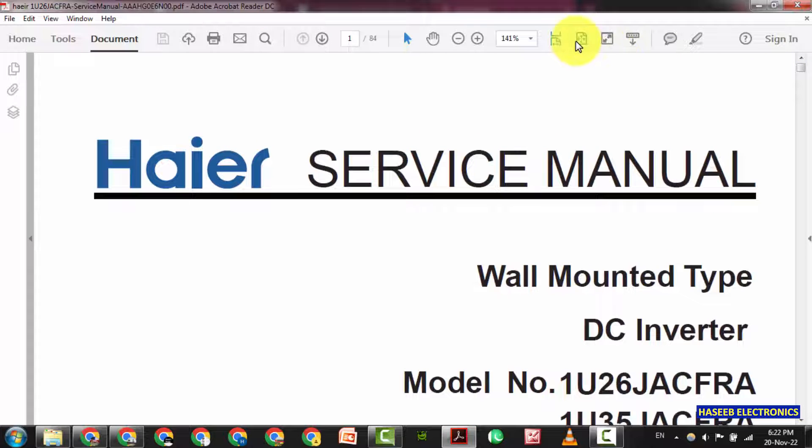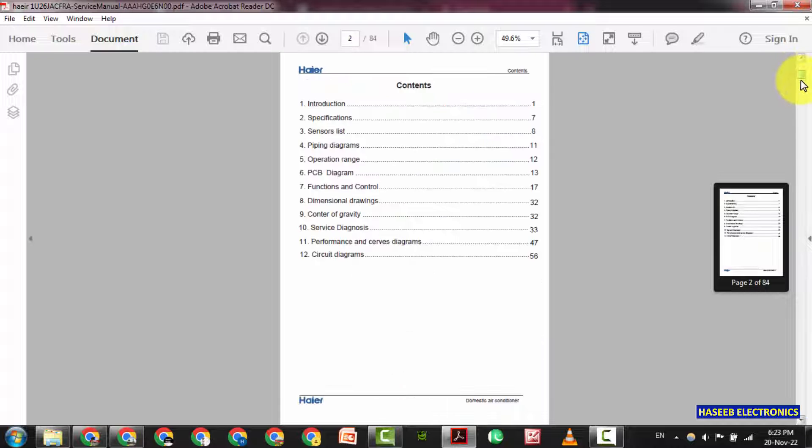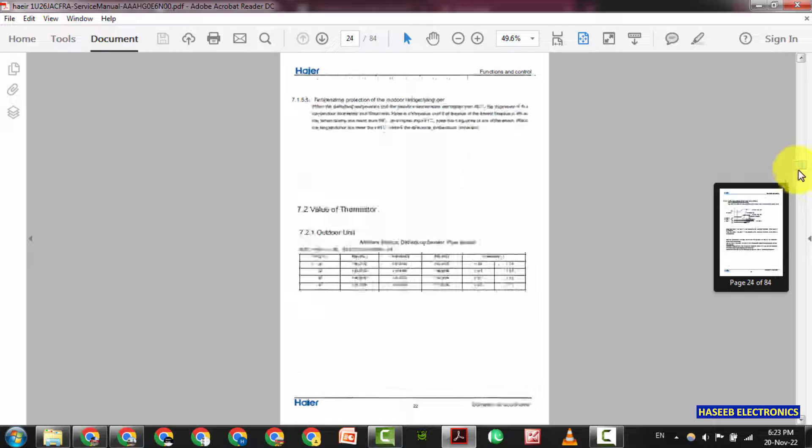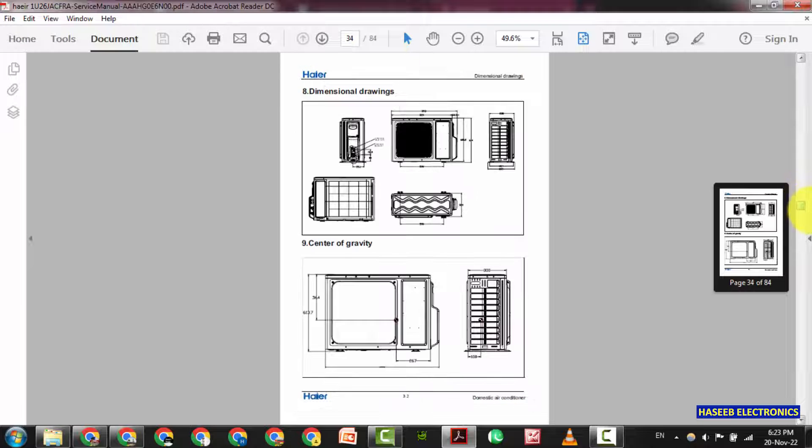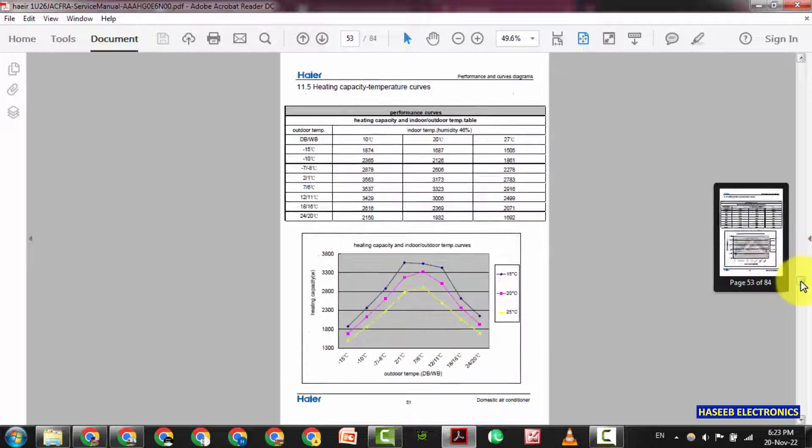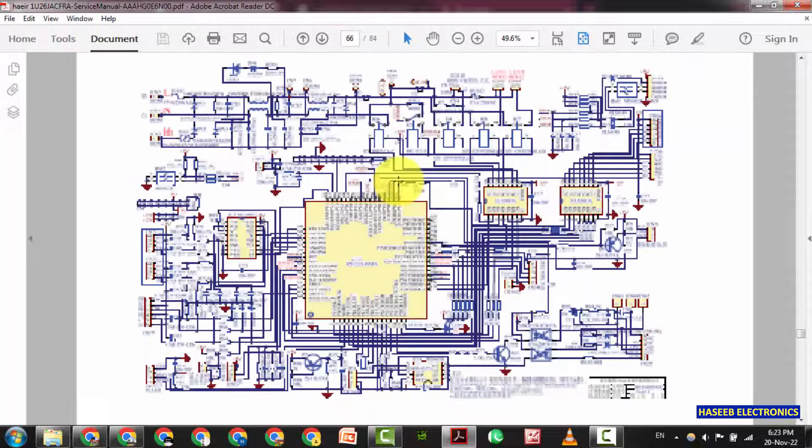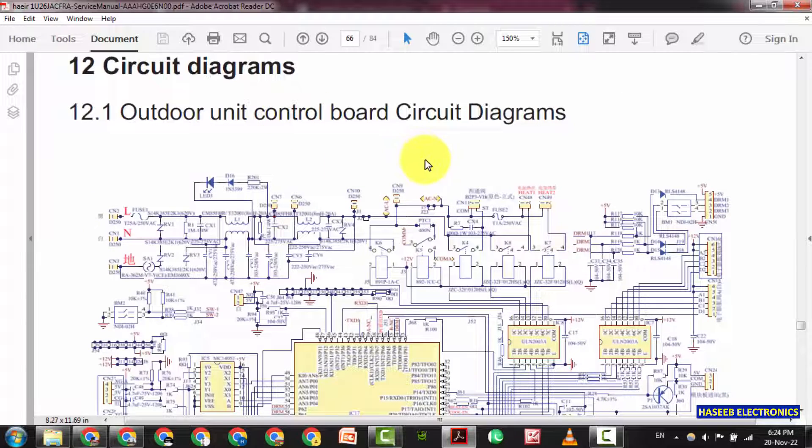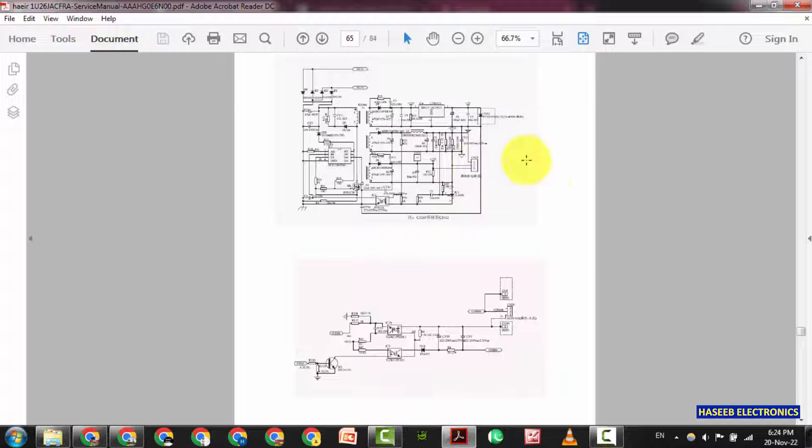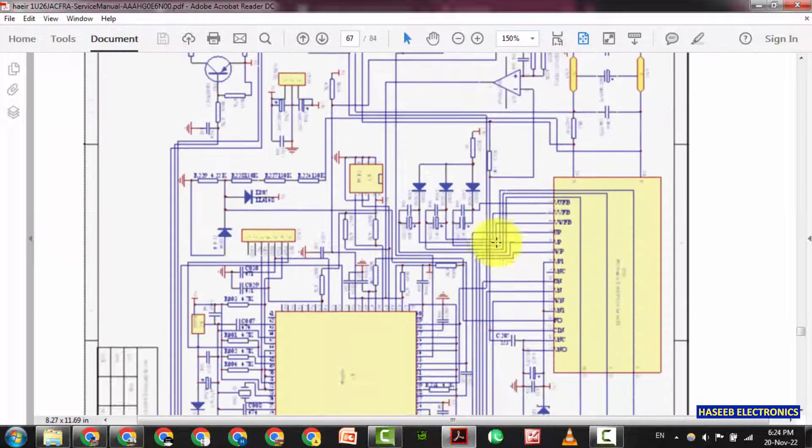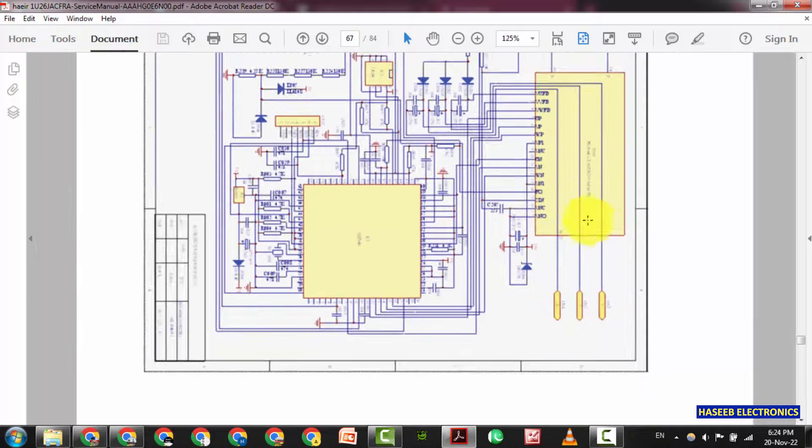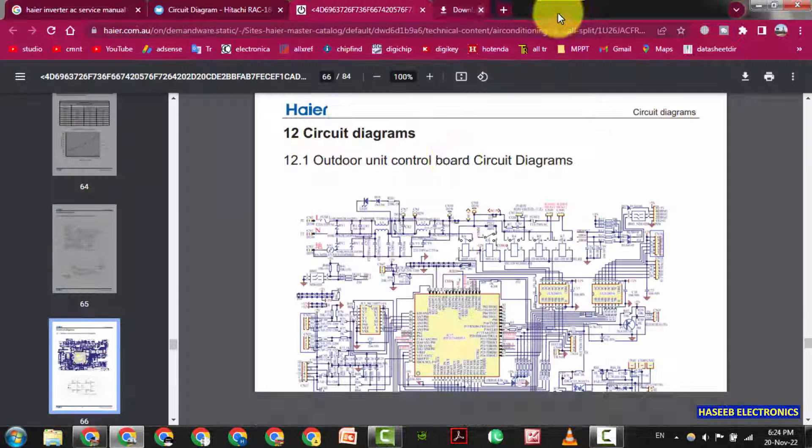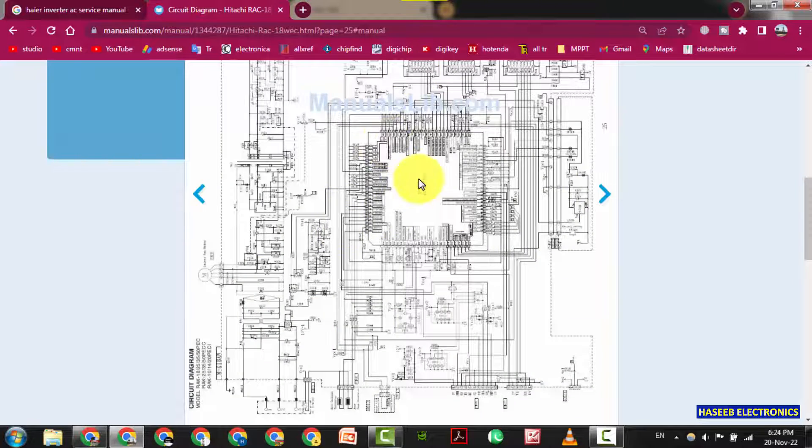If it is available on the internet you can find the complete repair process. We can see this is outdoor unit control board circuit diagram. This is UVW. Okay. This one is Haier.